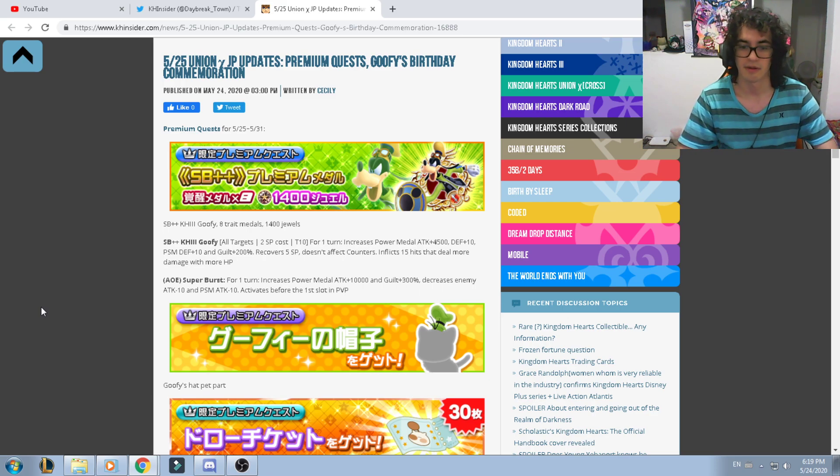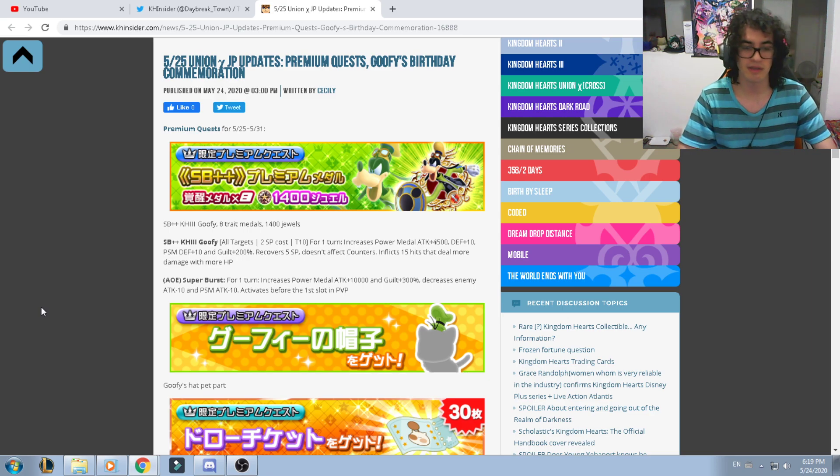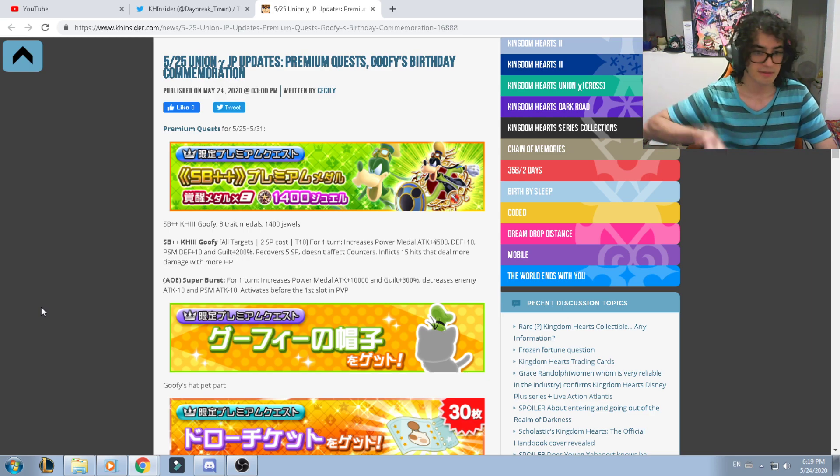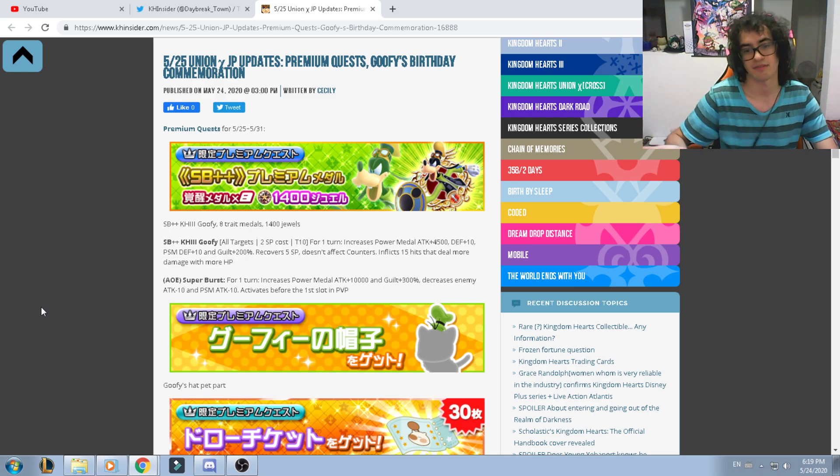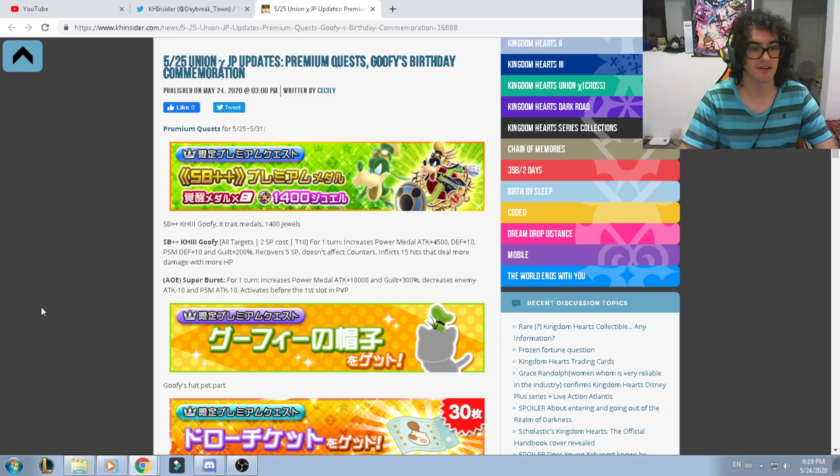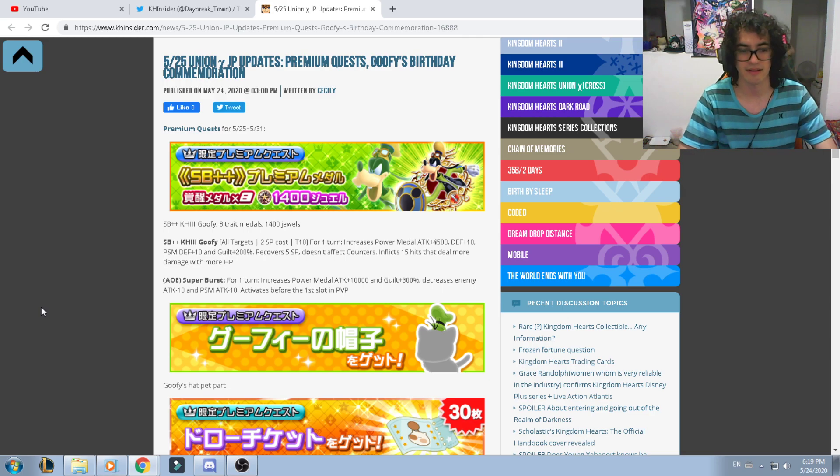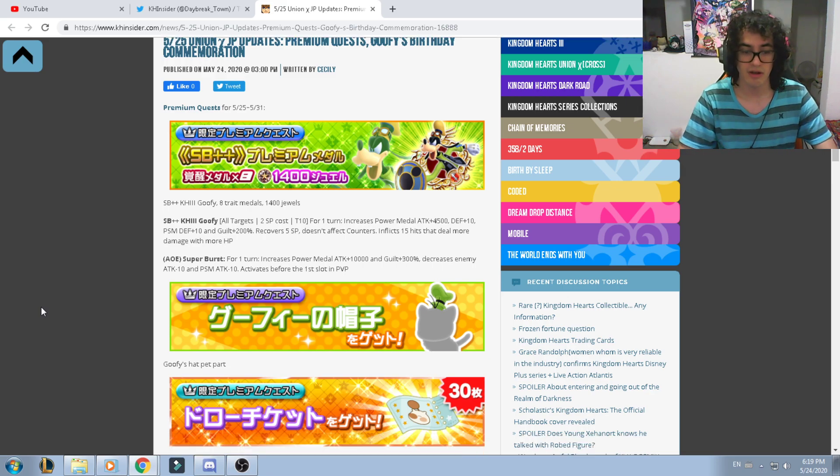Besides that, the damage of the Goofy is a little bit low and the multiplier is low, but guys, 19k of strength stack, you can't ignore that.